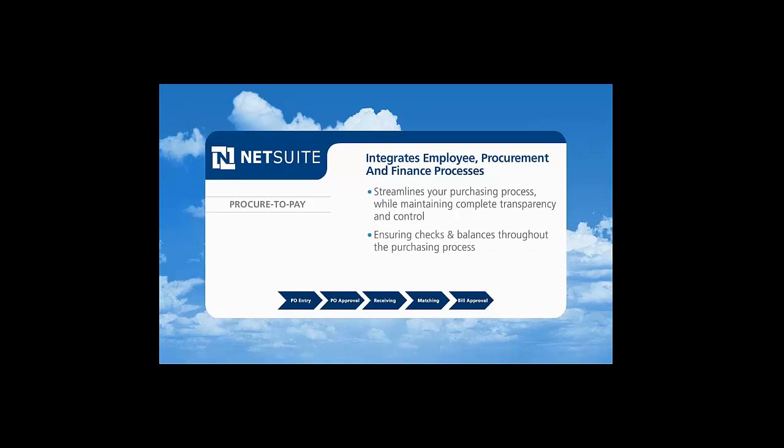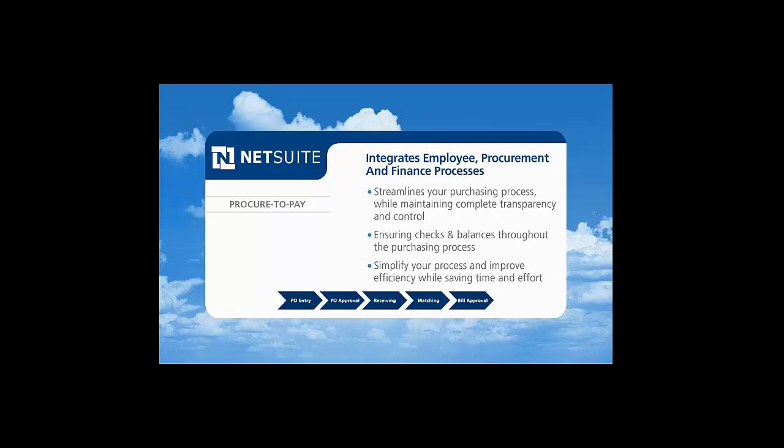NetSuite ensures a streamlined and more effective process, while ensuring checks and balances and visibility throughout the process. NetSuite enables you to simplify your process and improve efficiency while saving time and effort.